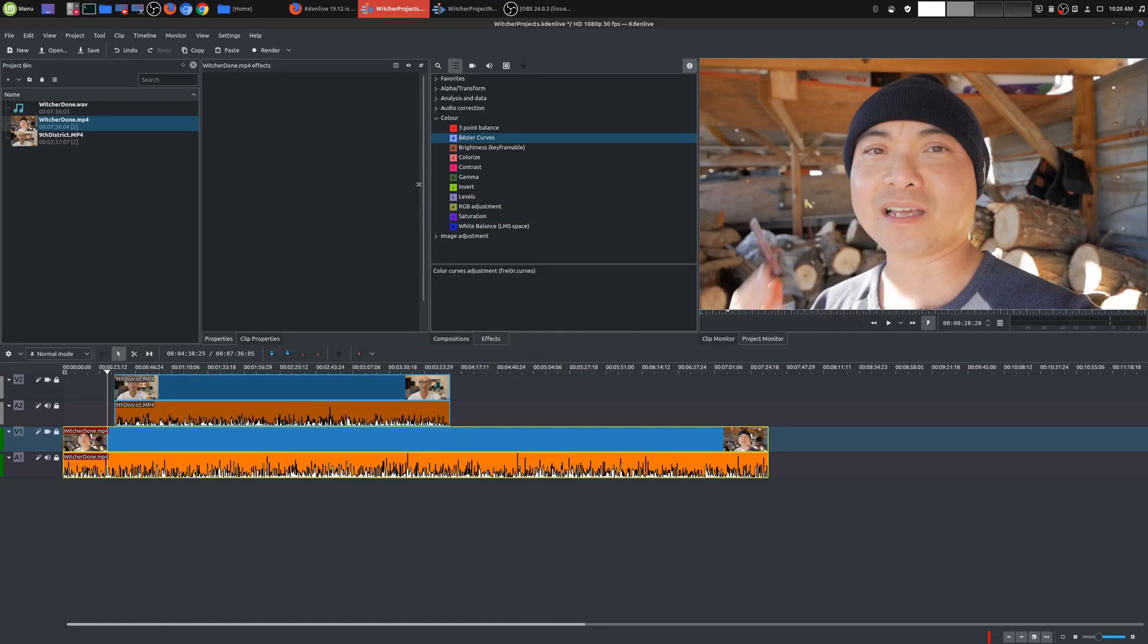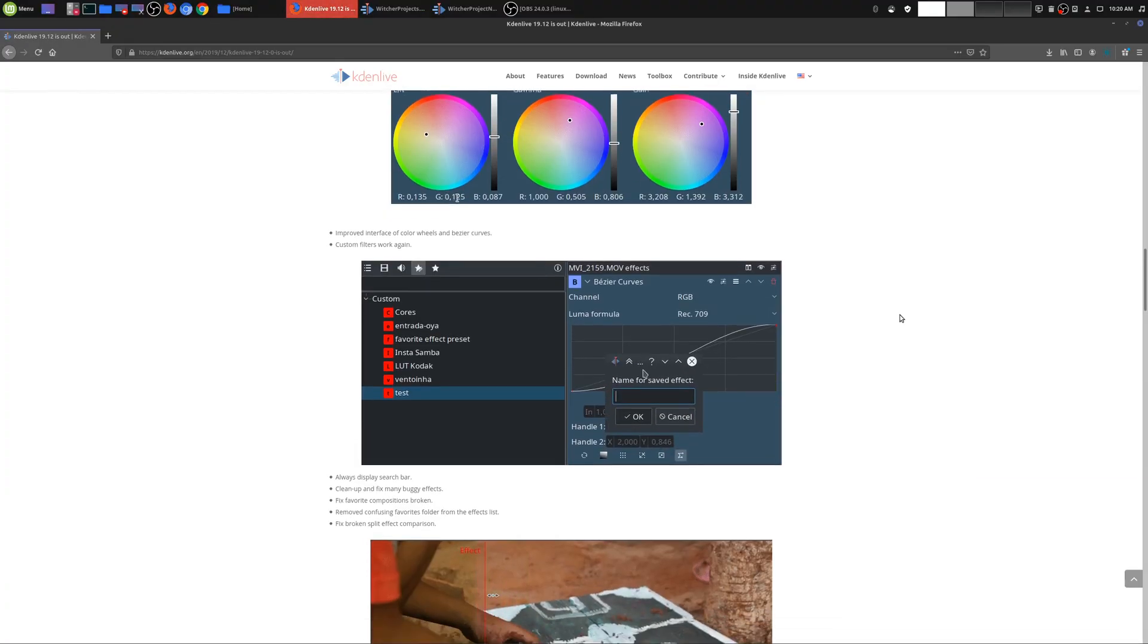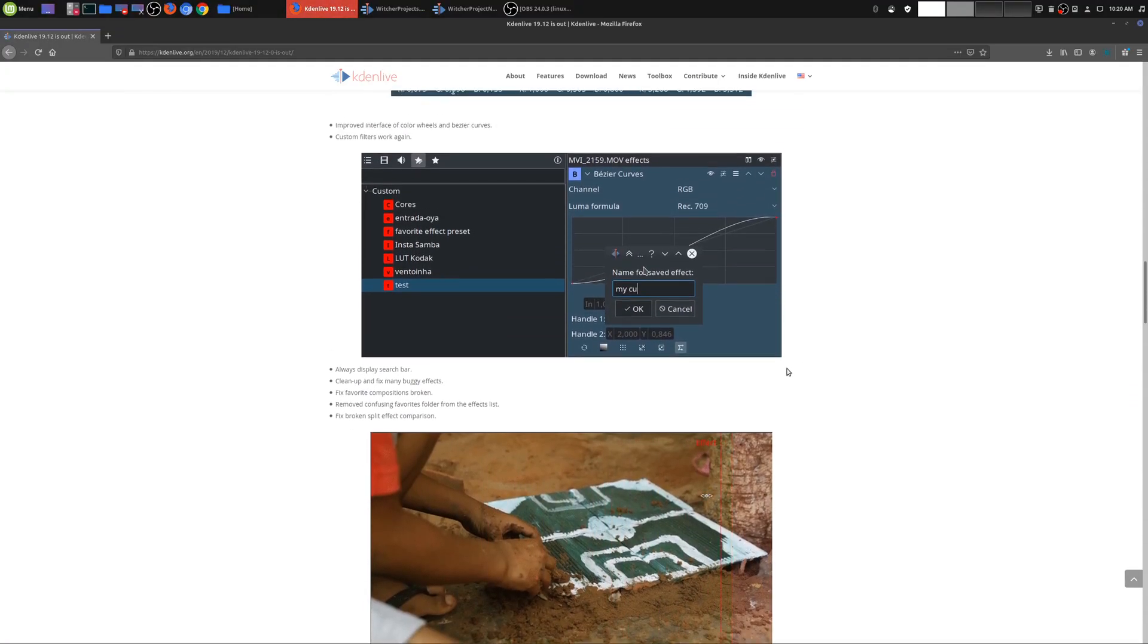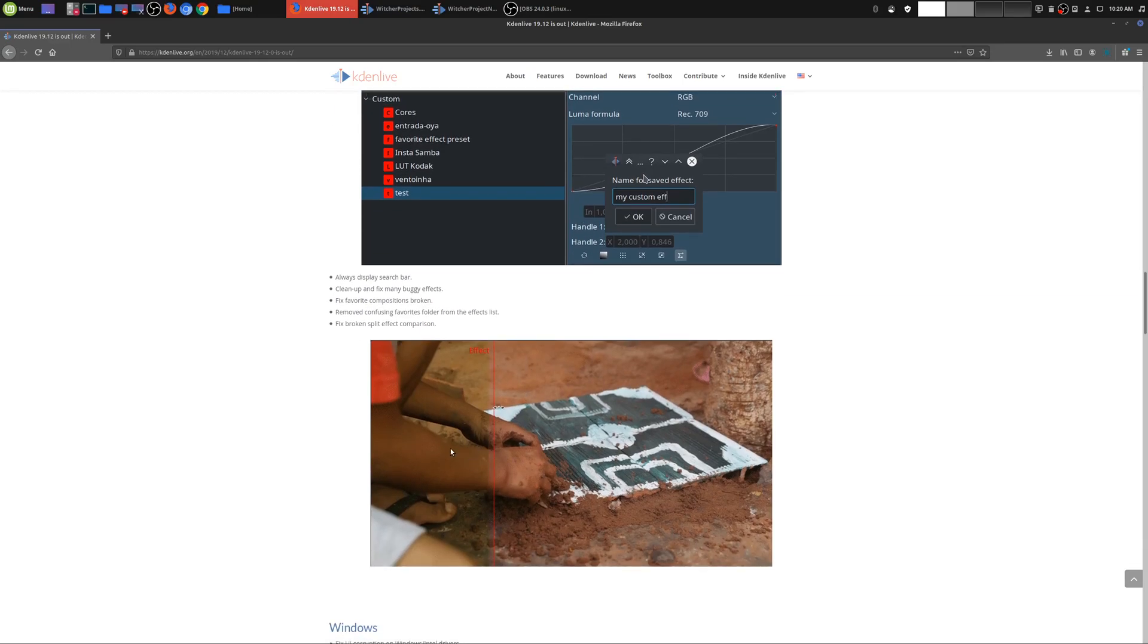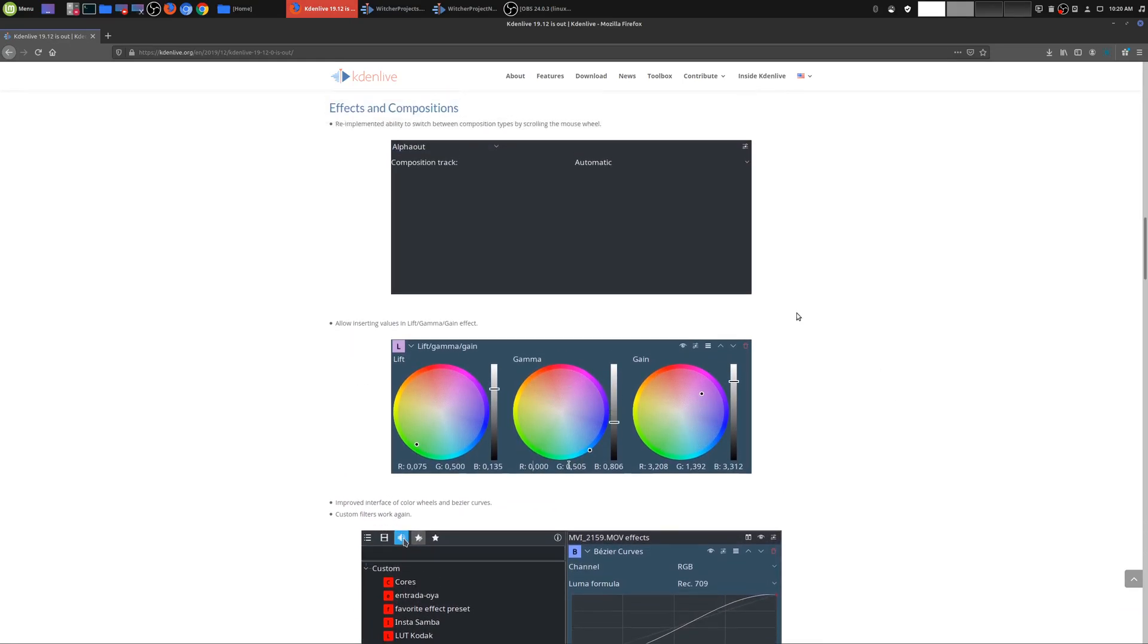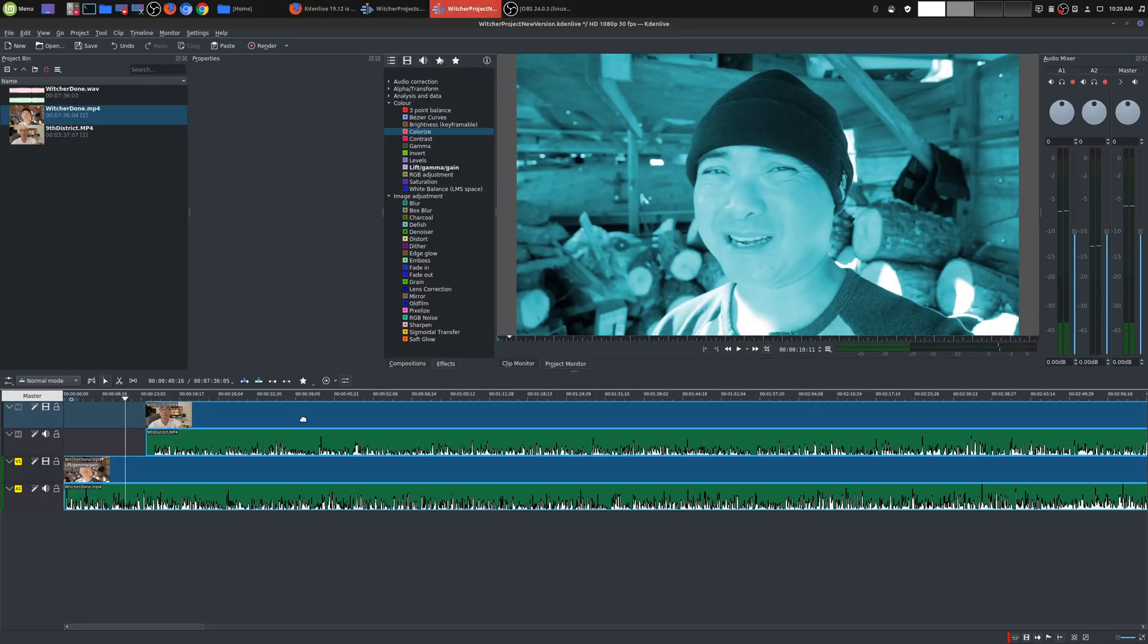And I think that is the majority of the main updates that Kdenlive has. There's probably many other things that I can't see, like this whole split effect, but I've never really used that before. But I'm going to play around more with this. But overall, my impressions of this is really good.